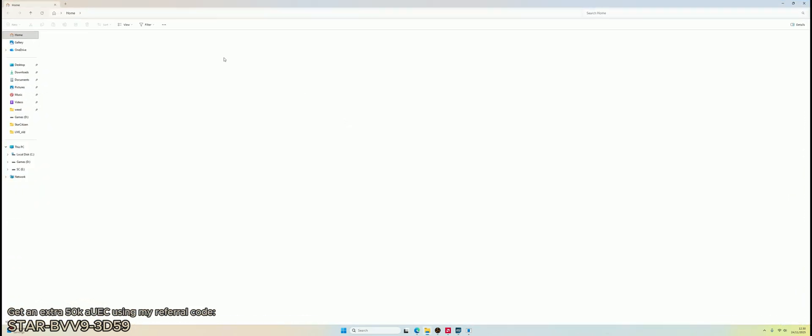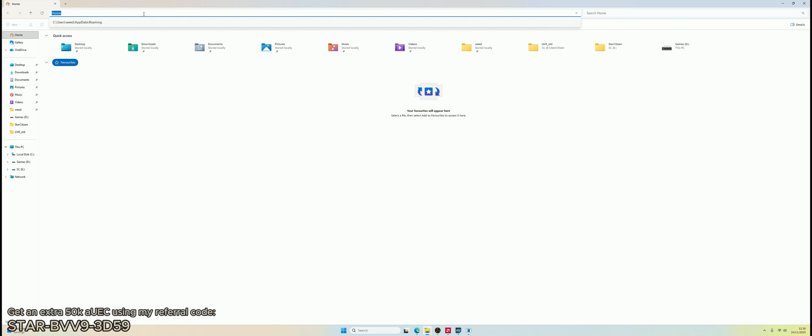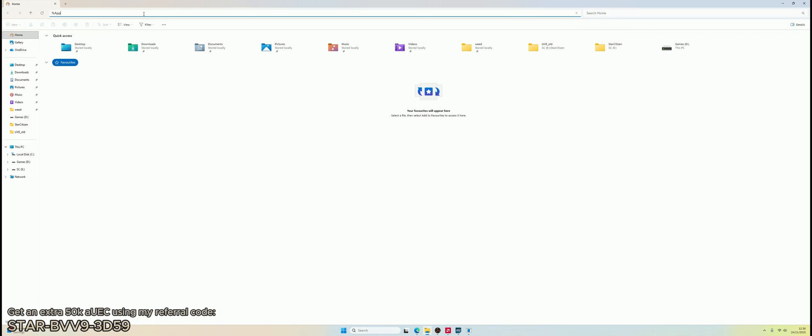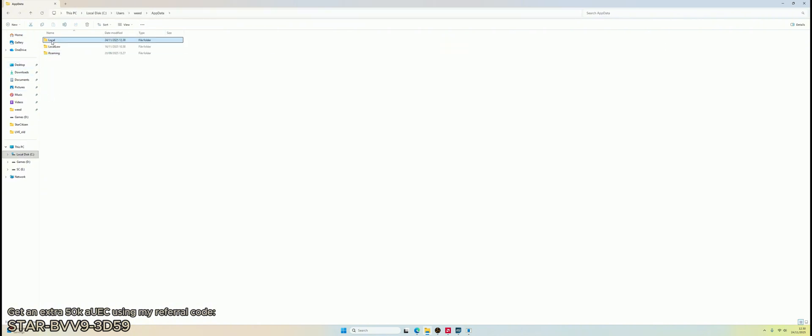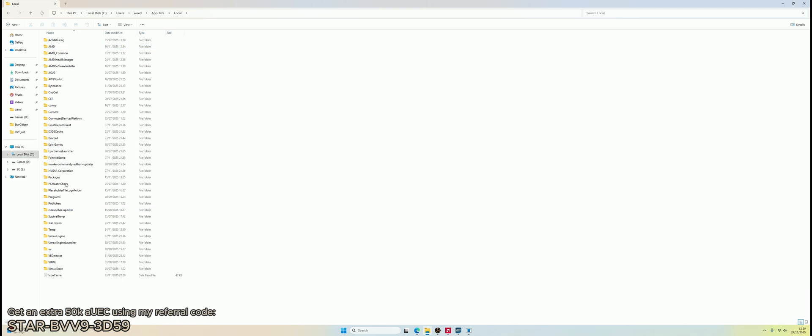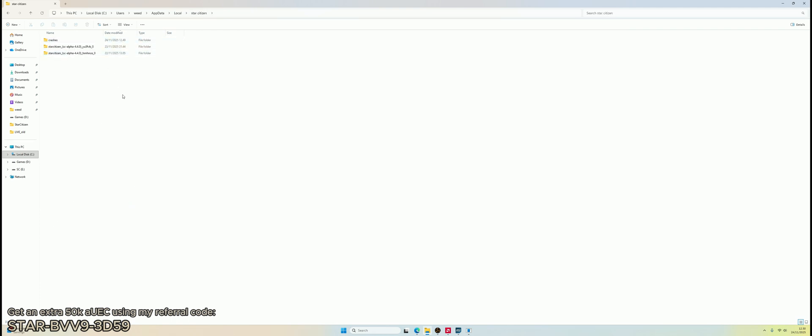And that is to go into your app folder. So type percent app data percent. Let's go back to Local, Star Citizen, and then take the latest one. So just sort by date modified. Go into the Star Citizen folder.